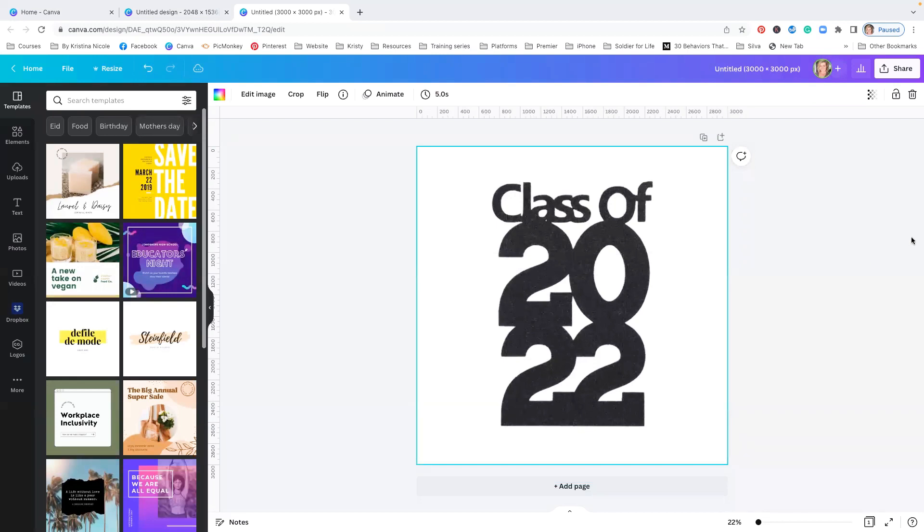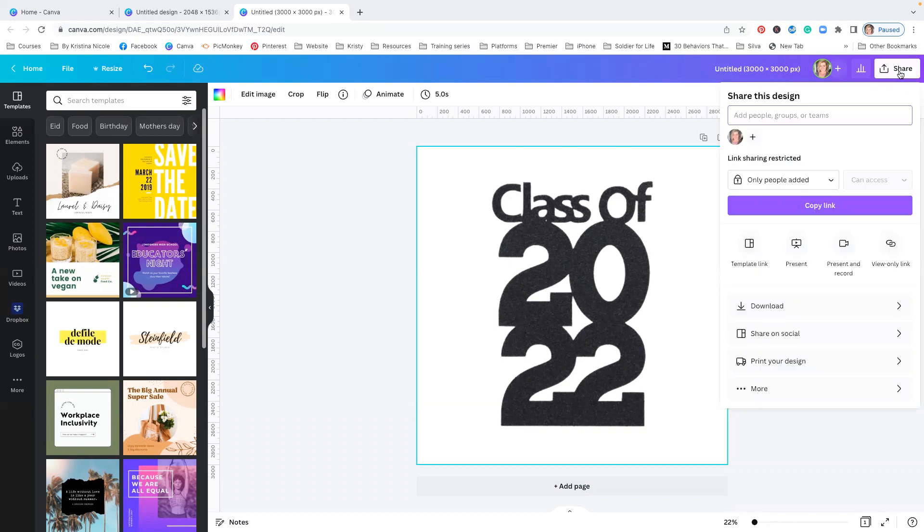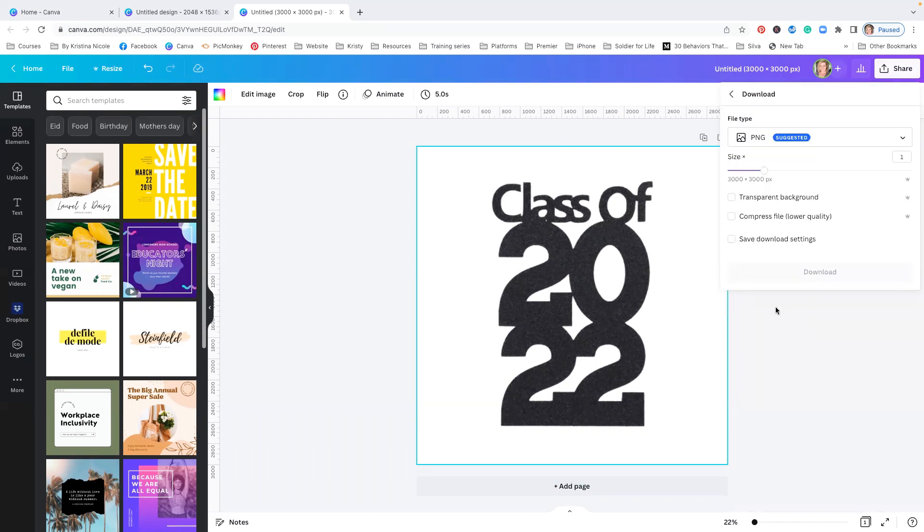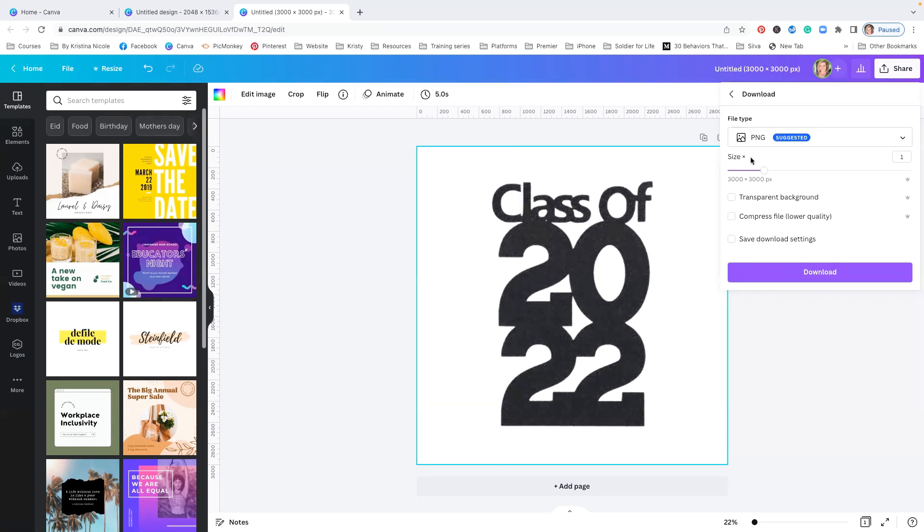Okay, and then to save this, what you're going to do is you're going to go to Share, you're going to click Download, and you want to save it as a PNG. And since I am going to make this transparent because we're doing background removal and I'm going to insert this into a different graphic or into some type of other media, I'm going to increase the size. I'm going to put a 2 in here and